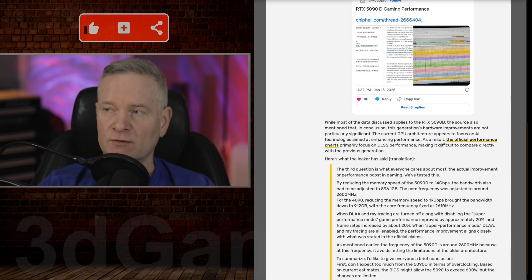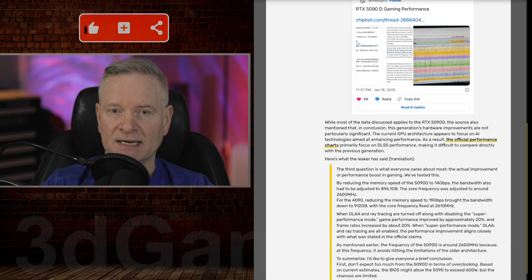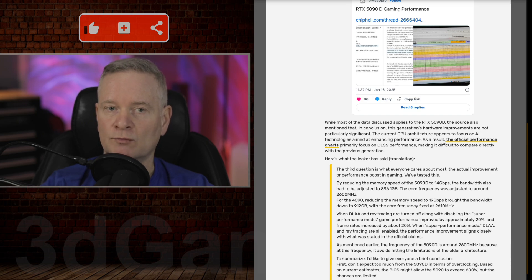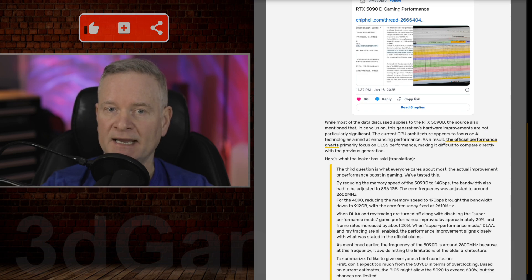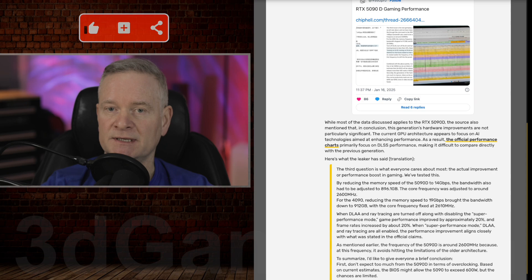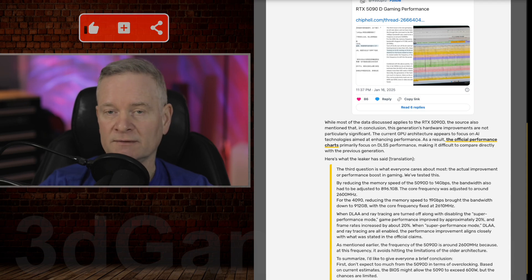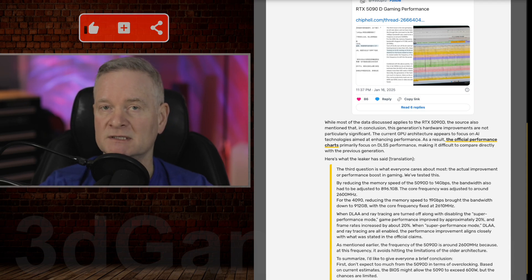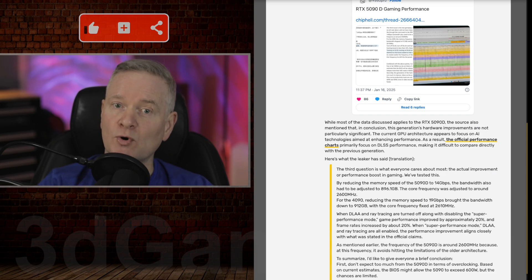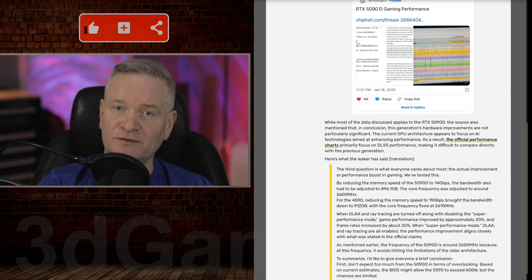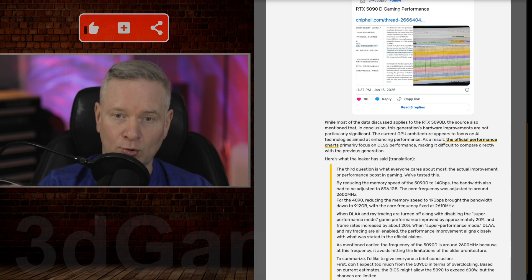The reviewer states that this generational leap in raw hardware performance between the RTX 5090 and its predecessor, the 4090, or at least that's likely, is not significant. Now the reviewer also emphasizes, and this is a very important point...